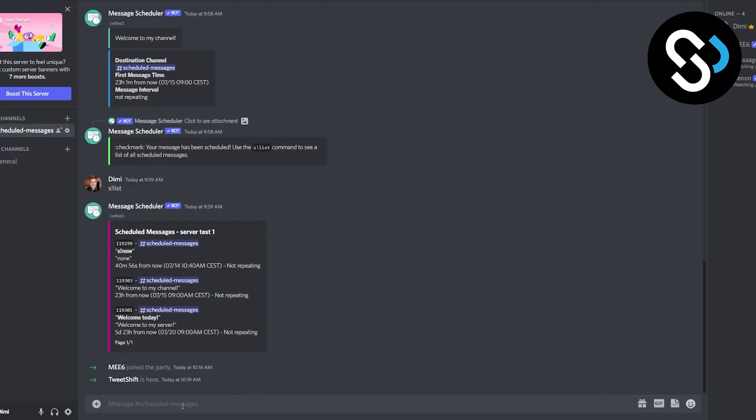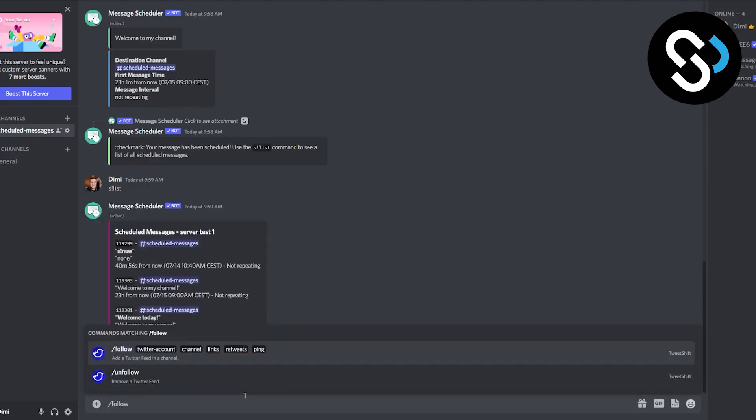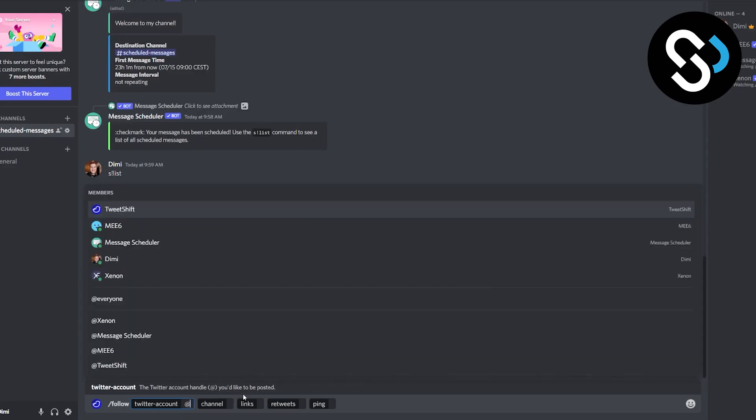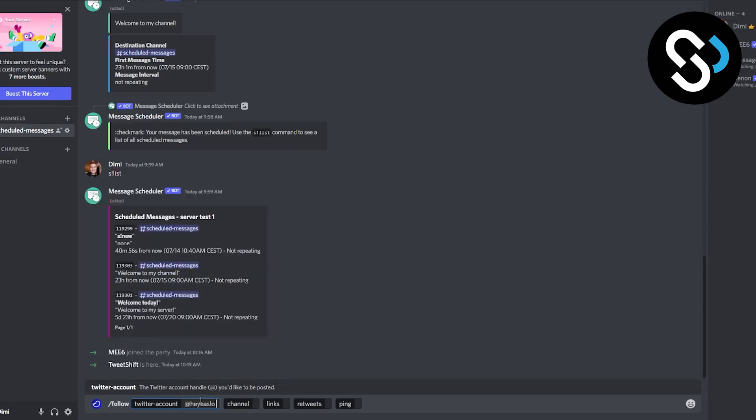So what we're going to do is we're going to type a message slash follow and right now we're going to need to put an account, channel, links, retweets, and ping. So Twitter account, what we're going to do is we're going to go with one Twitter account that is going to be right here. So we can go copy paste it from our Twitter here.